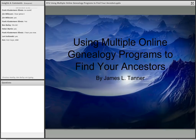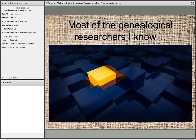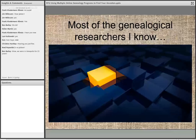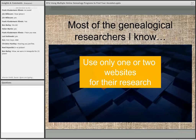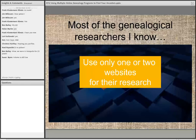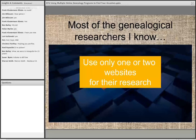We're going to be talking about using multiple online genealogy programs to find your ancestors. Most of the people that I know and work with as researchers, except for those very experienced researchers I associate with on occasion, use only one or two websites. They basically have a family tree and they use that program — whether it's Ancestry or FamilySearch or FindMyPast or MyHeritage — to do their research. I very commonly find people who are locked into one program and don't have any other contact with other programs.